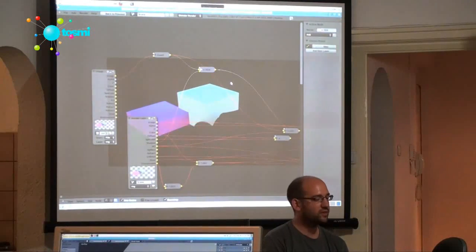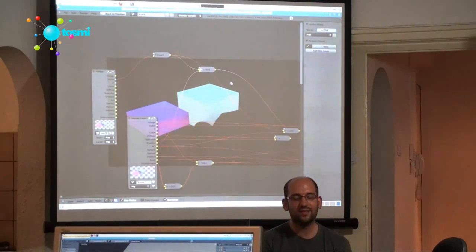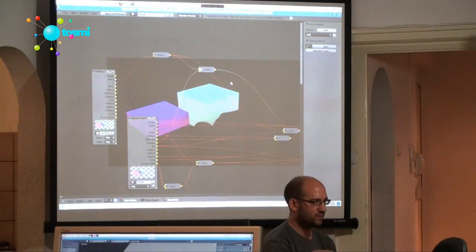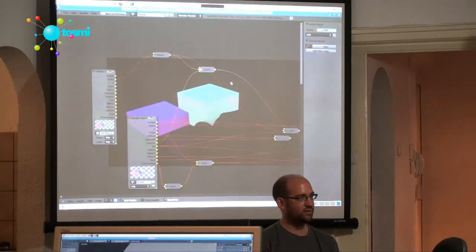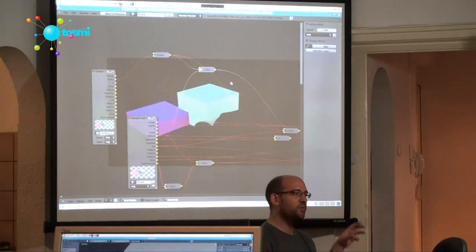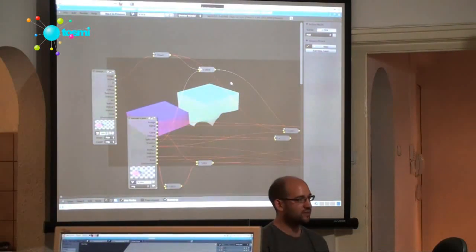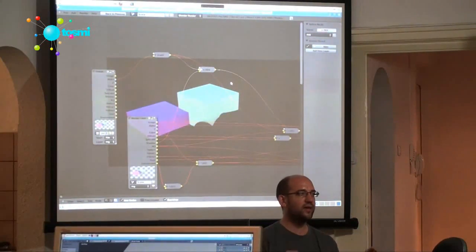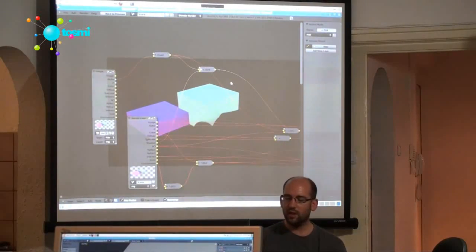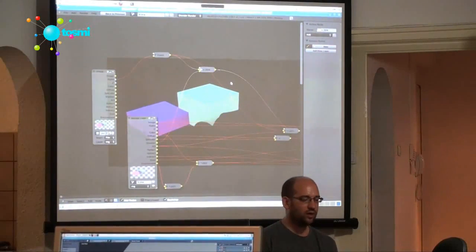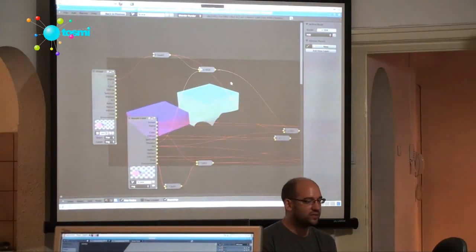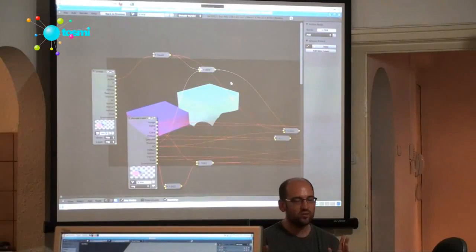But let's say we wanted to add lights and tweak the position of the light, tweak the color of the light. Currently, I mean it's not that bad, the render time.